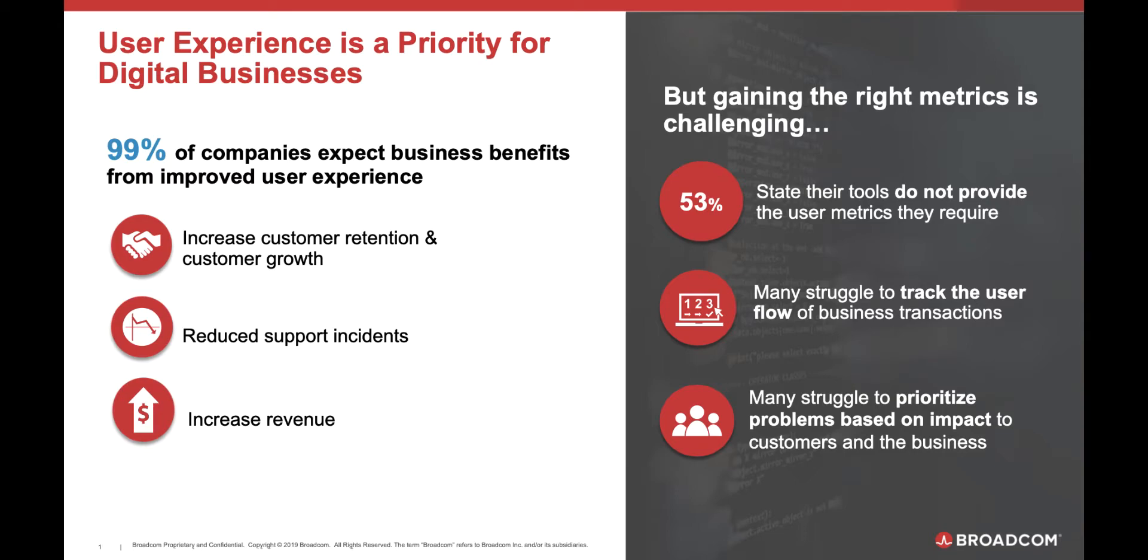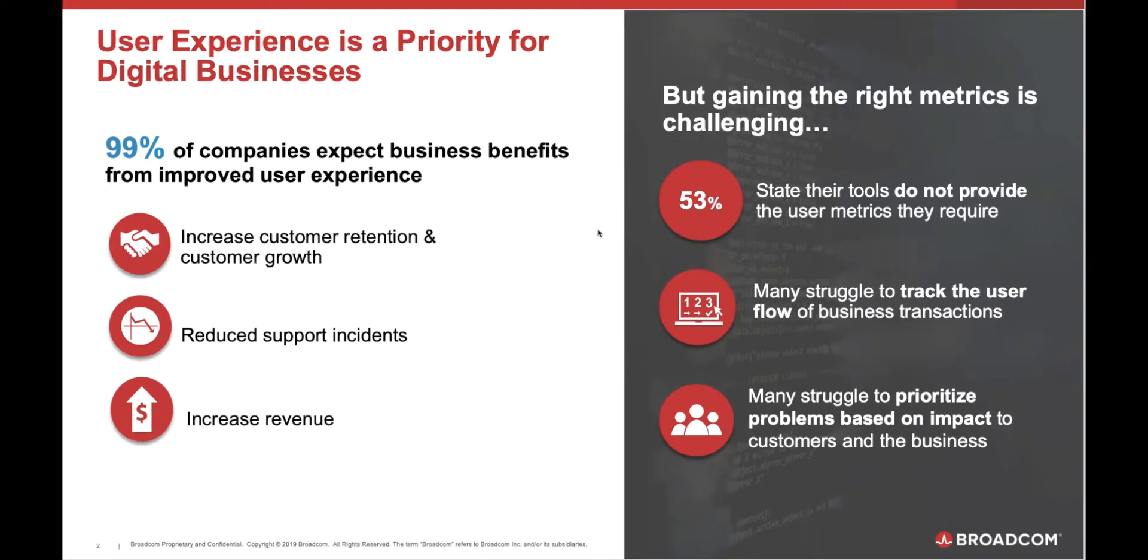53% state their tools do not provide the user metrics they require. Many struggle to track the user flow of business transactions. And many struggle to prioritize the problems based on the impact of the customers and the business to the bottom line.